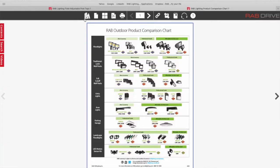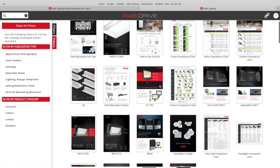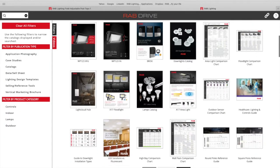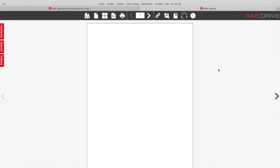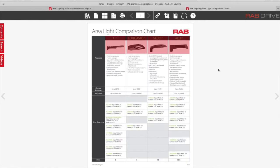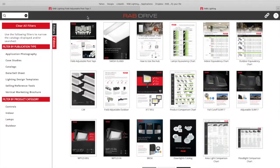If I hit the bookcase up here in the upper left, that's going to take me back to the main menu. If I want specifics on just how our different area lights stack up against each other, you can go here and you can see the differences between the A17 all the way over to our premium product, the ALED. Again, I'm going to hit the bookshelf that's going to take me back to the main menu.